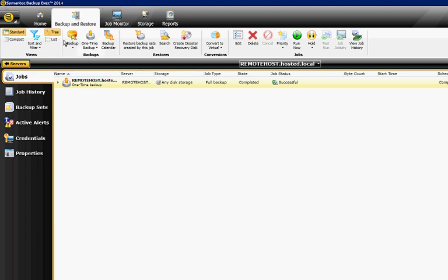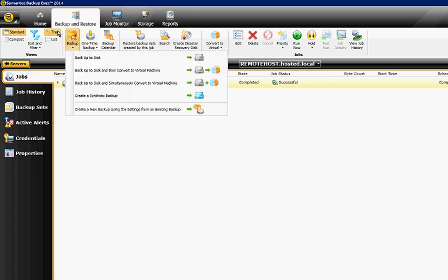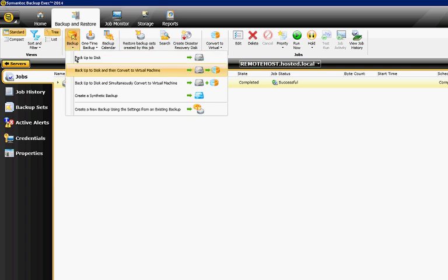One is you can do a one-time backup, which does just what it says, or you can choose Backup and then choose any one of these different options, and then it'll set up a backup schedule.